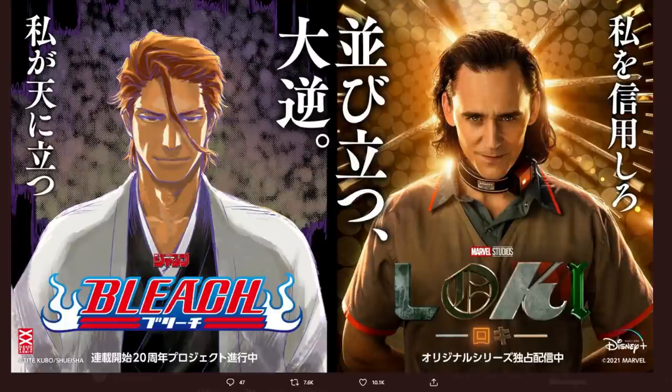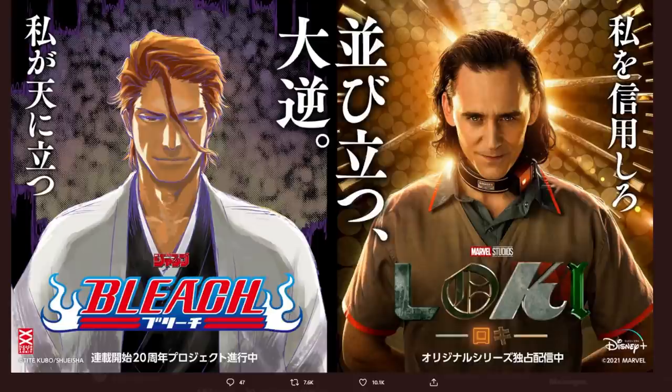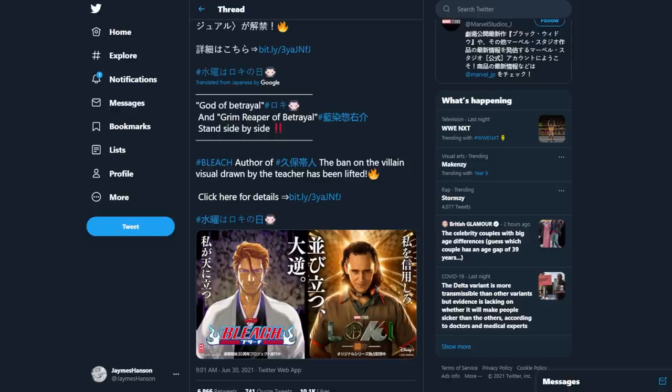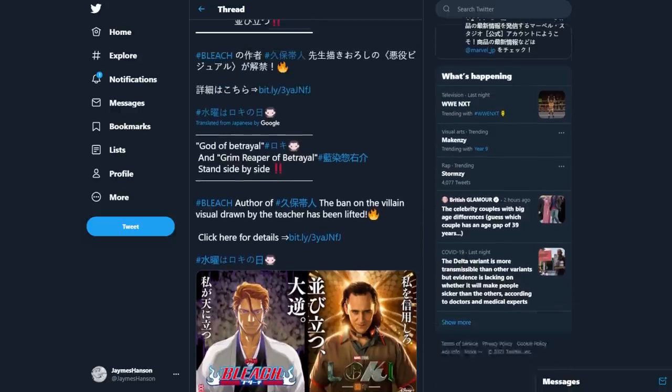Basically, it's Aizen and Loki, and you're probably thinking to yourself, what kind of relevance does this have? Couldn't tell you. If I'm completely honest with you, I could not tell you. So what we're going to do is we're going to have a look at the translations.